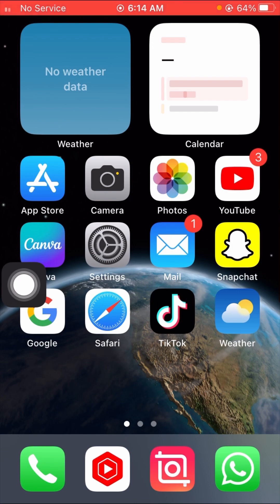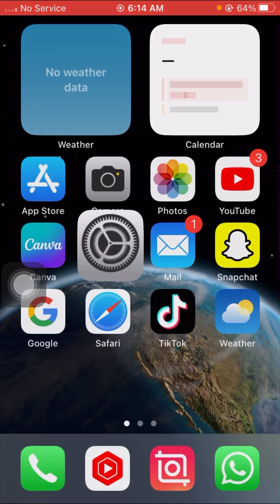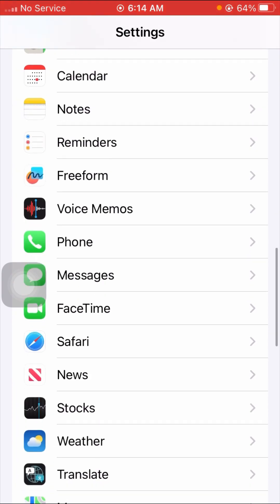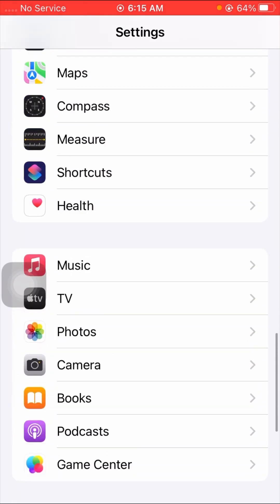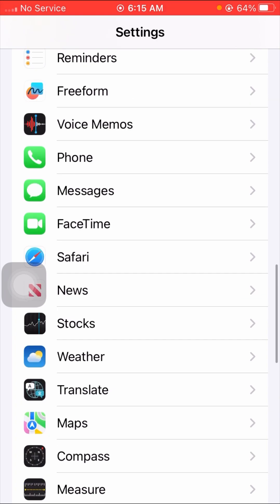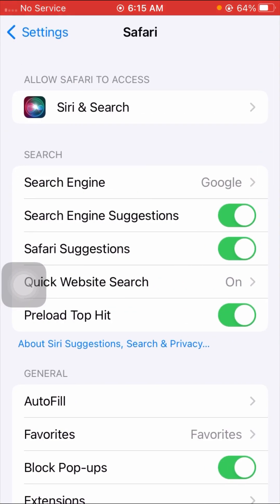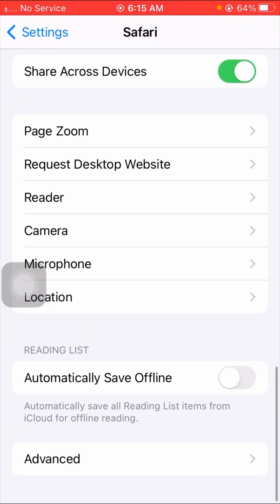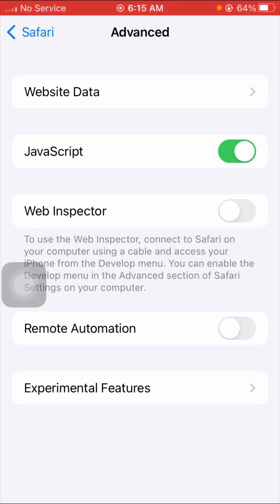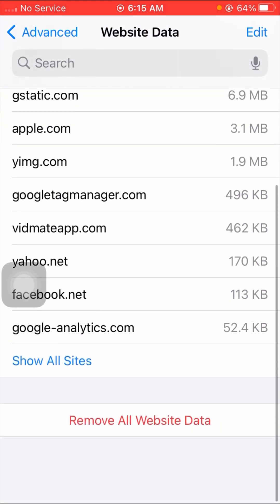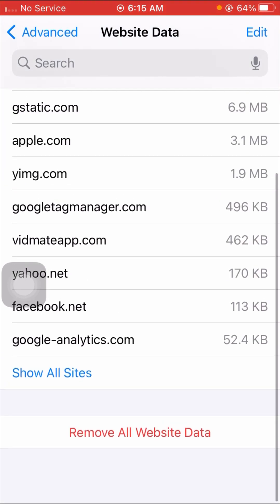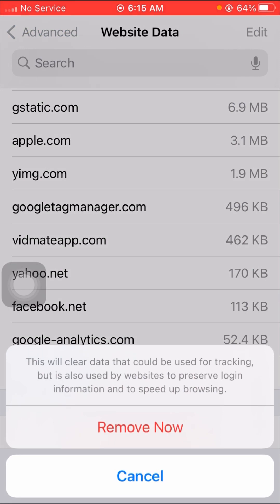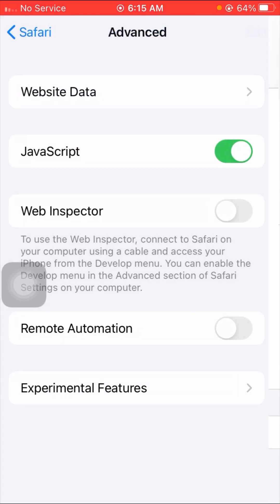If your problem is not fixed, open your Settings app again, scroll down, and tap on Safari. Then scroll all the way down, tap on Advanced, and tap on Website Data. Here you can see all your data — tap Remove All Website Data and then tap Remove. Check if your problem is fixed.